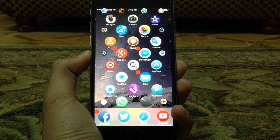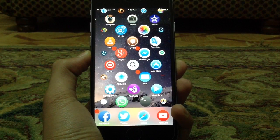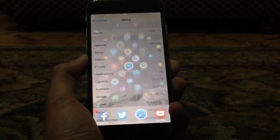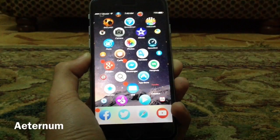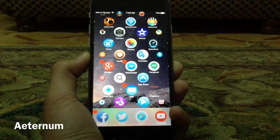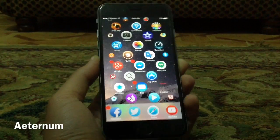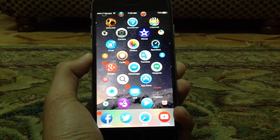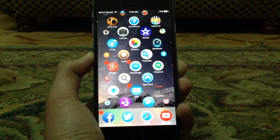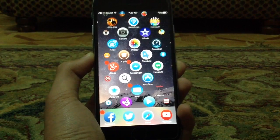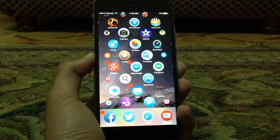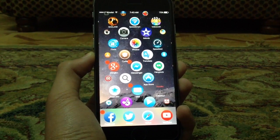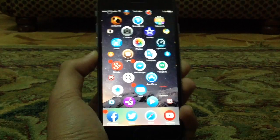What's up guys, and yes, this is iOS 8.3. This is Aeternum, the first tweak in our list. In this video, I'll be showing you top 10 Cydia tweaks that are compatible with iOS 8.3.